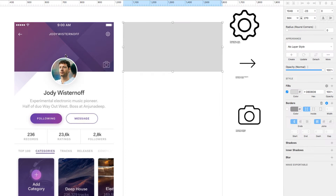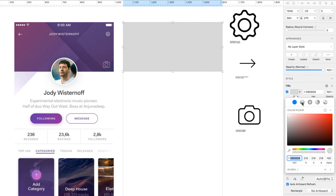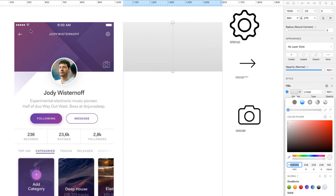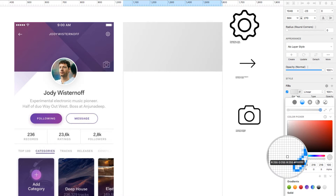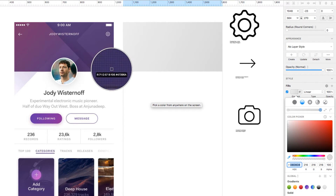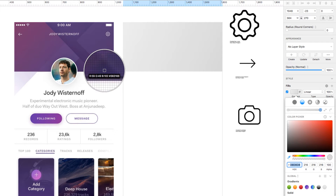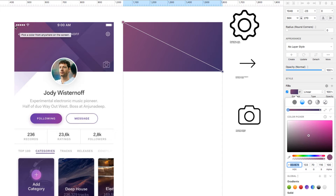I'm going to hit R for rectangle and draw one out that's roughly the same size as what we have over here. I'll start with what looks like the bottom-most layer, which stretches all the way across — that looks like a gradient. With this selected, I'll come over to Fills and change from Solid to Gradient. The direction looks like it's going from top-left to bottom-right, so let's change the trajectory. I'll use the eyedropper tool to pick the color from right in between the two shapes.